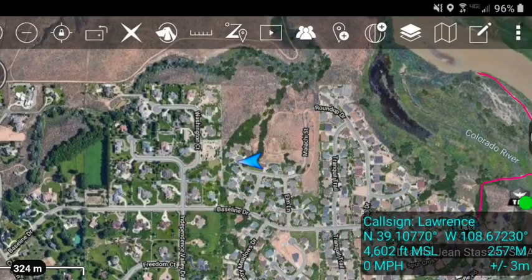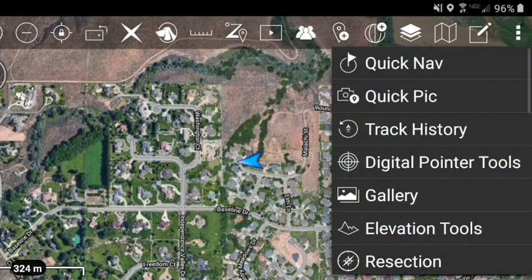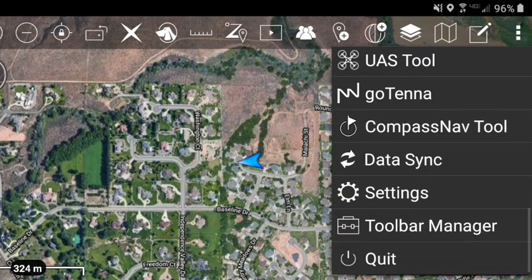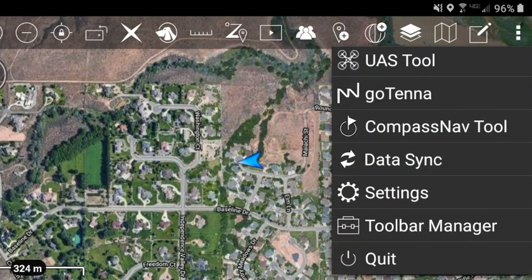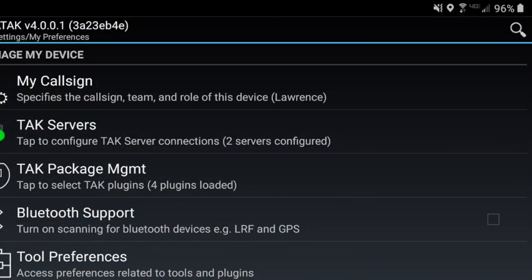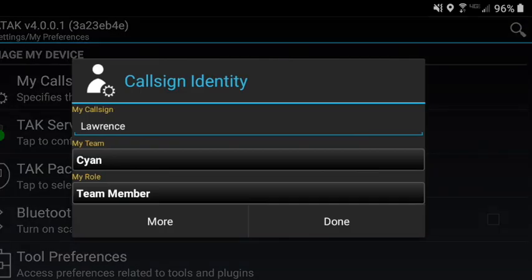We'll start with the easiest: changing your callsign and color. Go to the three dots, then settings, and my callsign is the first option. Type your name and choose your team.